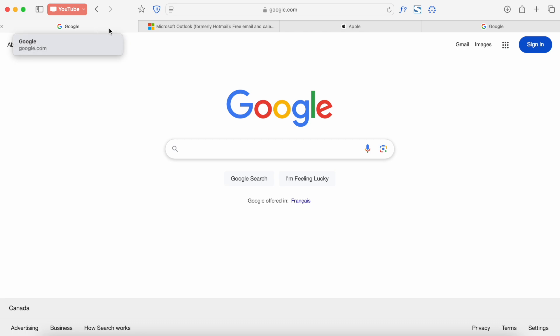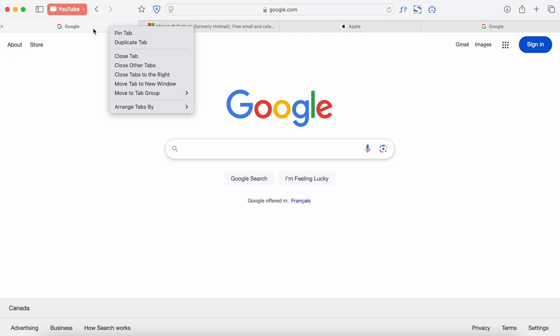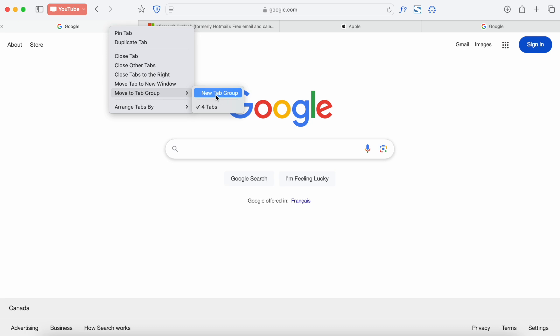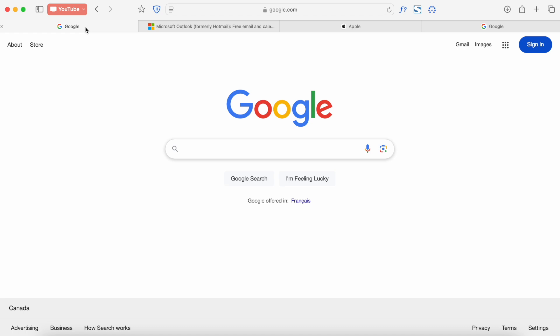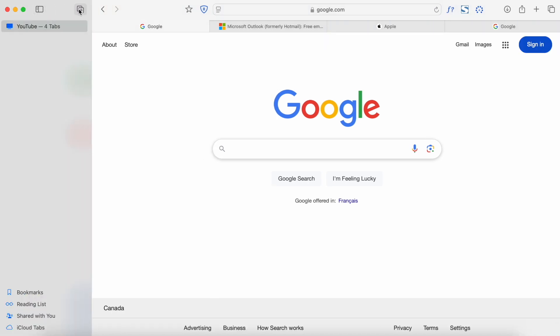So you right-click on any tab and then scroll down to 'Move to Tab Group,' and you'll see the option to create a new tab group. The other way, in case you don't have right-click or if you want to know both ways, is to click on the sidebar over here. You can create one by clicking on this, and then you have the same option to create a new tab group.